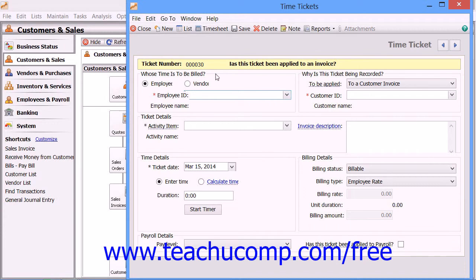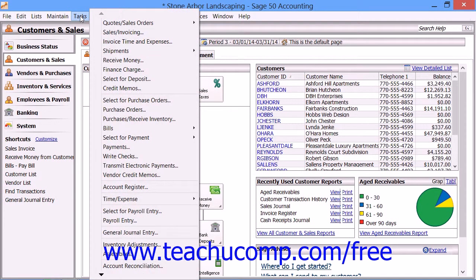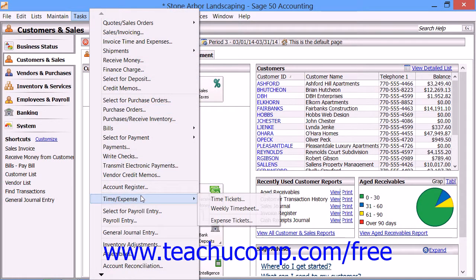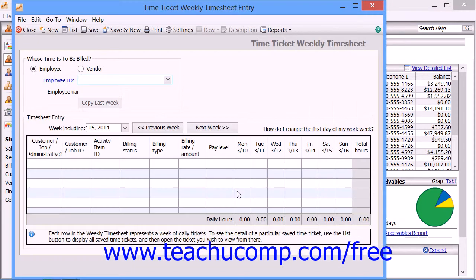To enter multiple time tickets into a weekly timesheet, you would select Tasks from the menu bar, roll down to Time and Expense, and then choose the Weekly Timesheet command.